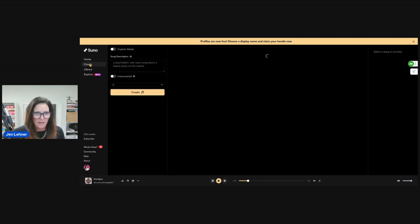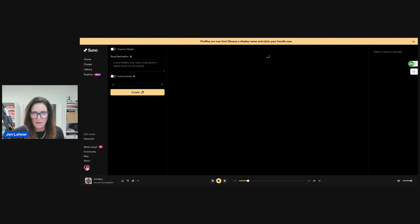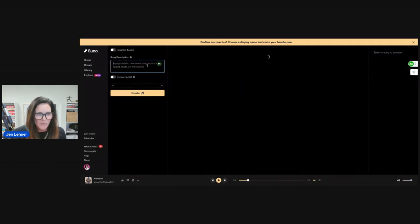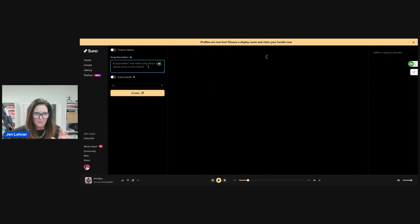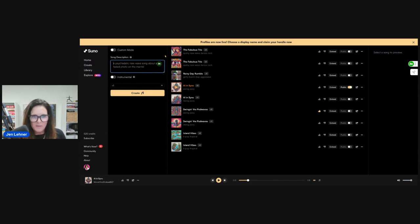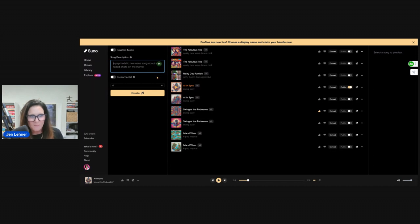I'm going to click create, and you'll notice right here there's a little blinking cursor that allows you to put in a song description. The prompt there says 'a psychedelic new wave song about a faded photo on the mantle,' how random. But we'll do something equally as random.